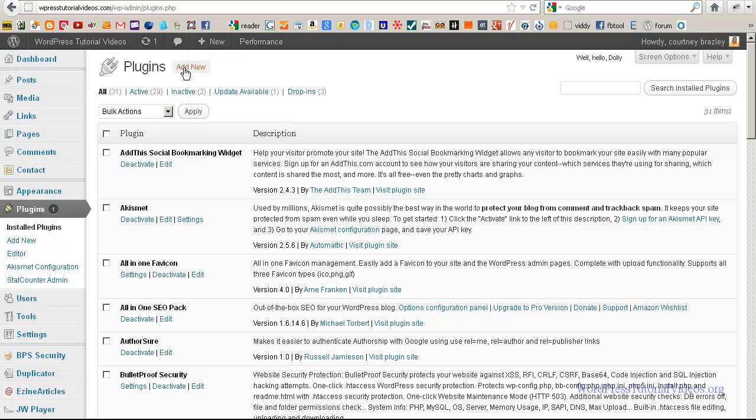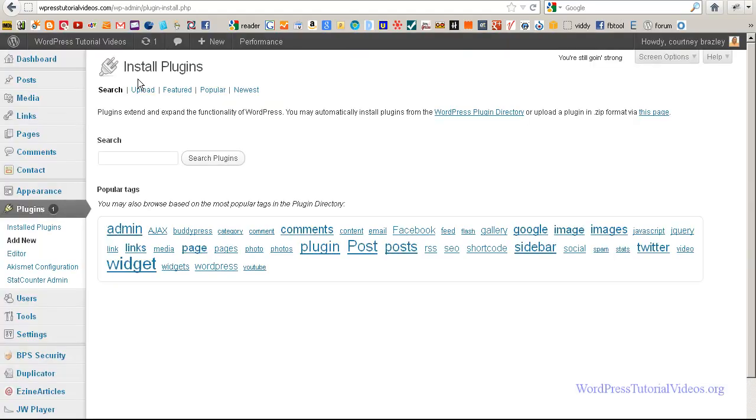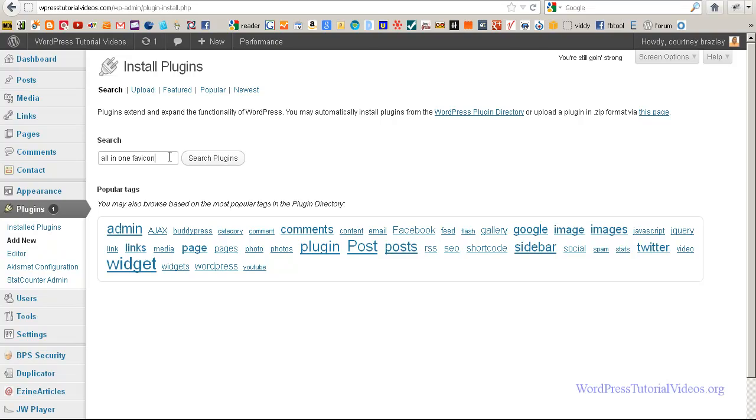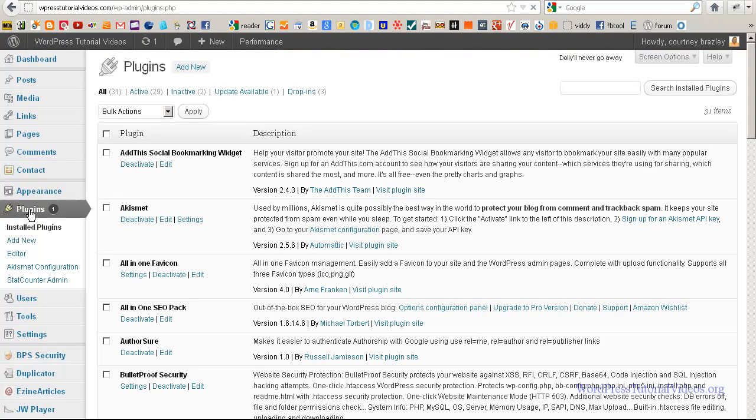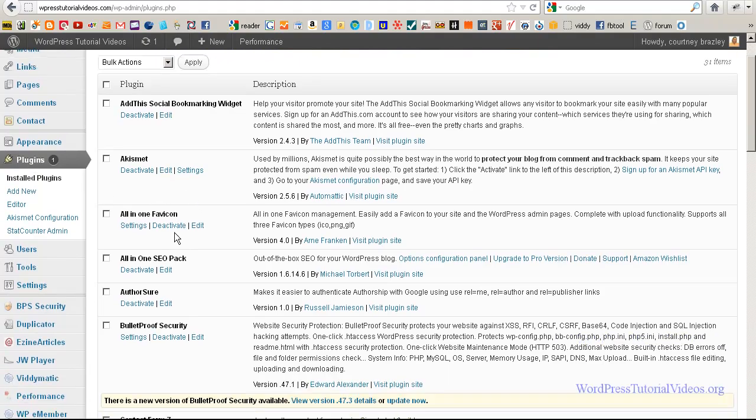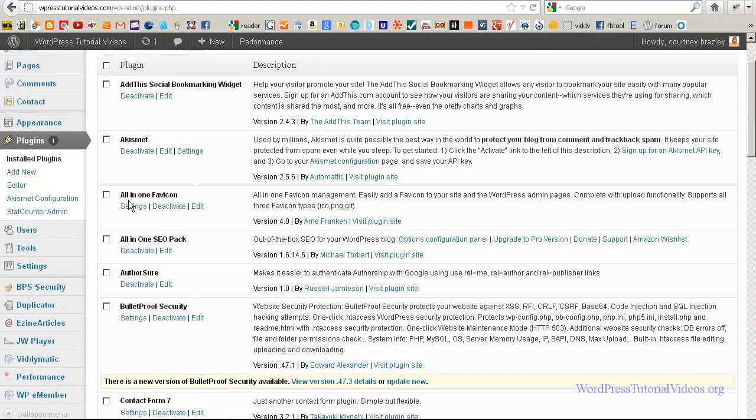And this is the plugin that you're going to want to go install. It's called the all in one favicon. To do that, you would just go up to add new when you're in your plugins and you just put all in one favicon. And when you search for plugins, you should find it. See, here it is. You can see I already have it installed.